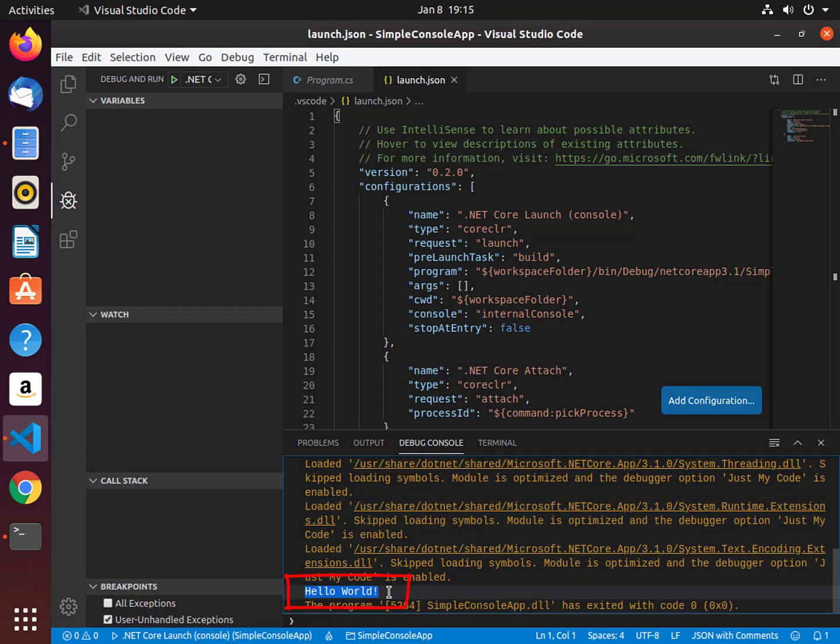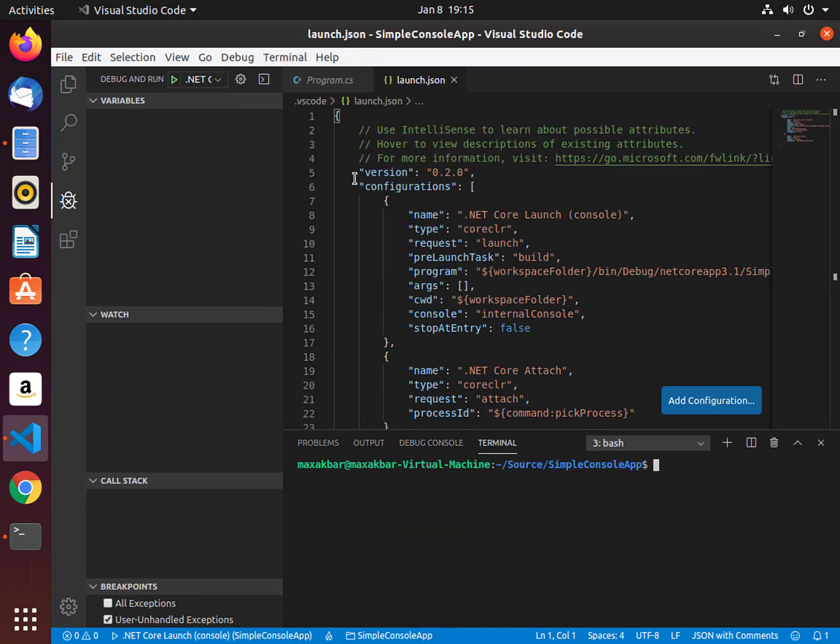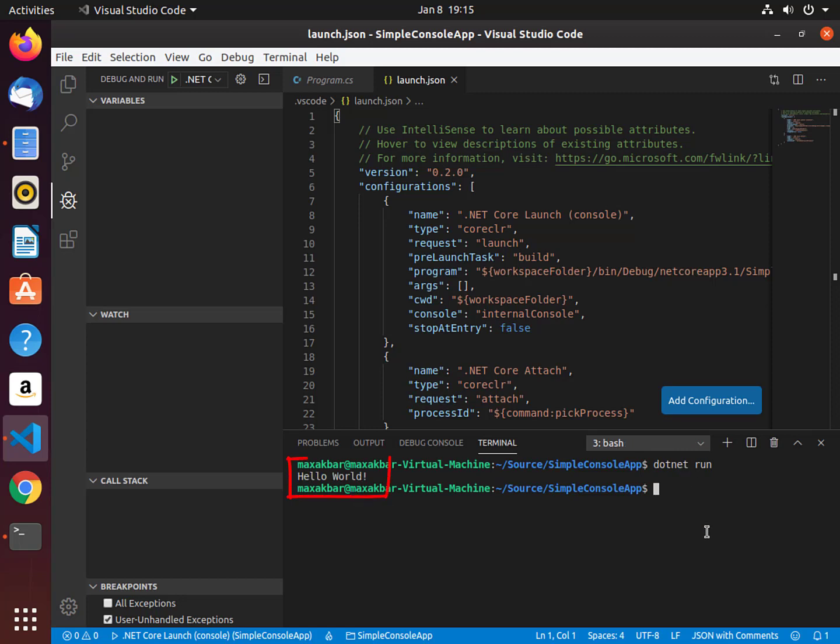We can also use the terminal to execute our program. Select the Terminal menu. Now in the Terminal tab, type dotnet run. Notice that we have our Hello World printed on the screen.